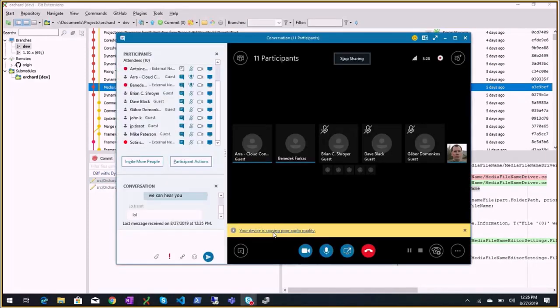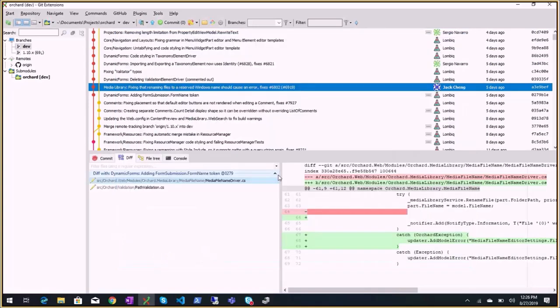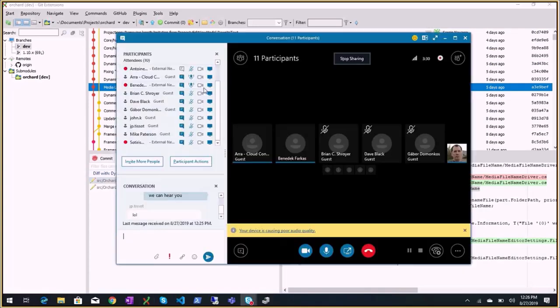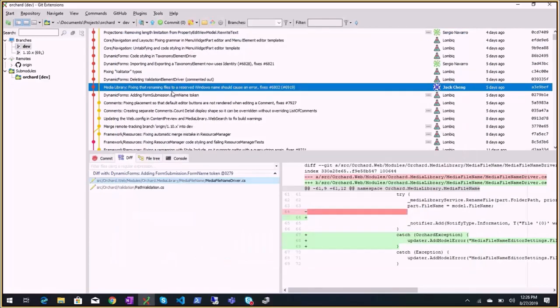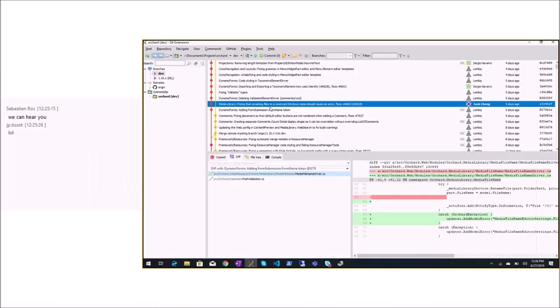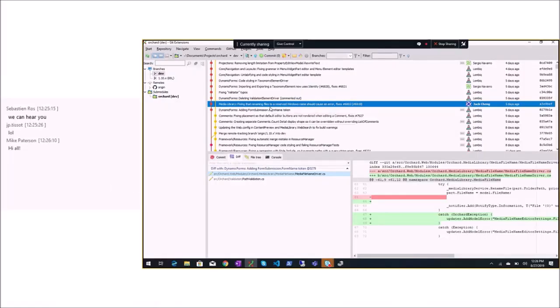Mike, Brian, and myself — this is Ara — are all from the Cloud team. Mike also. They build all the things with Orchard Core now.